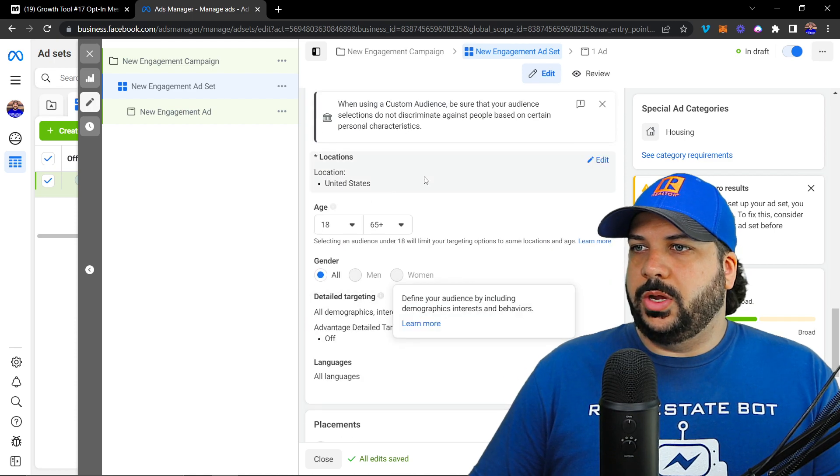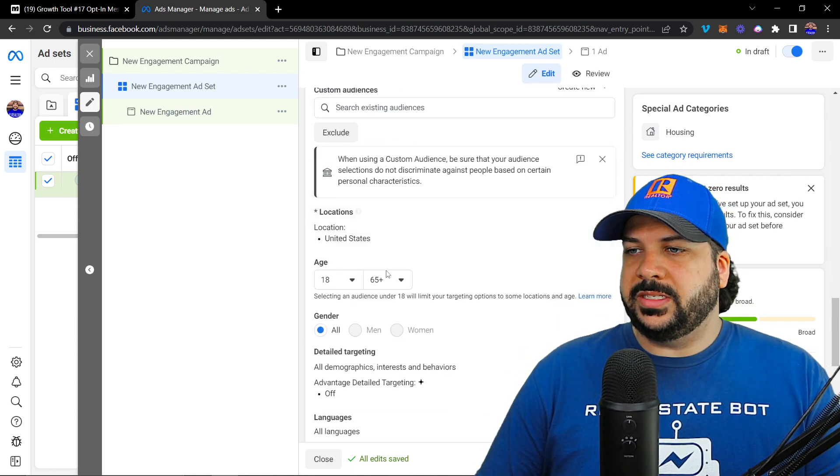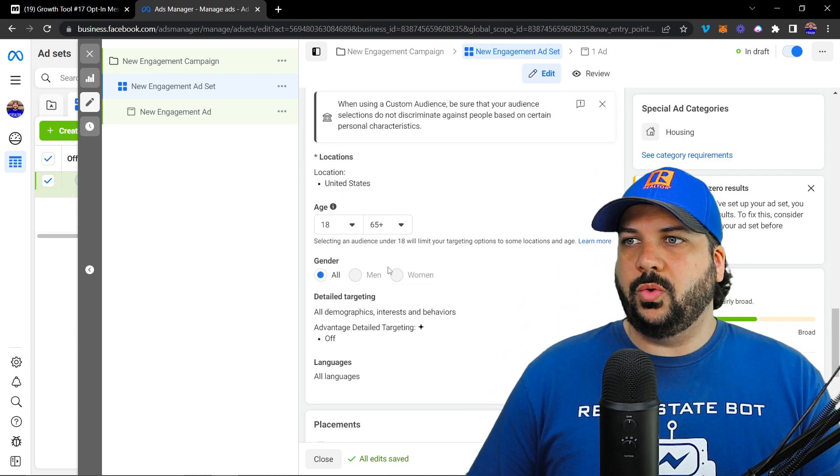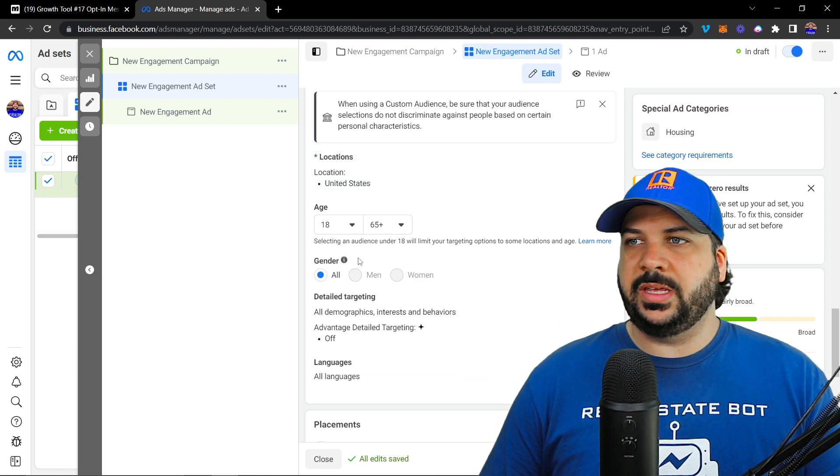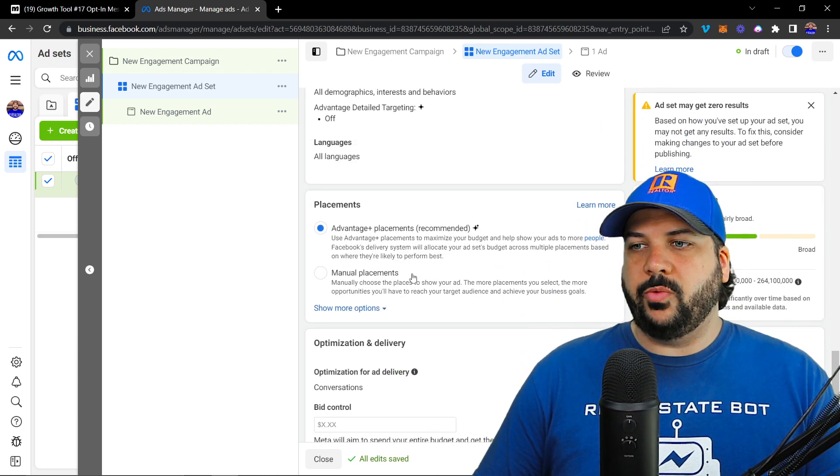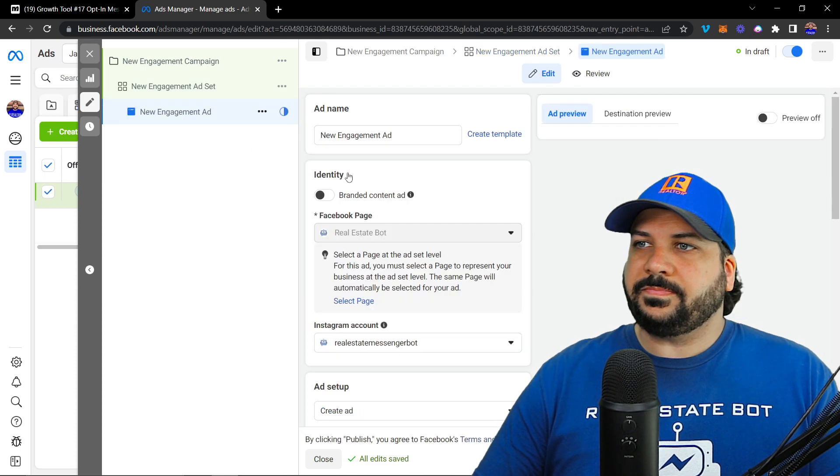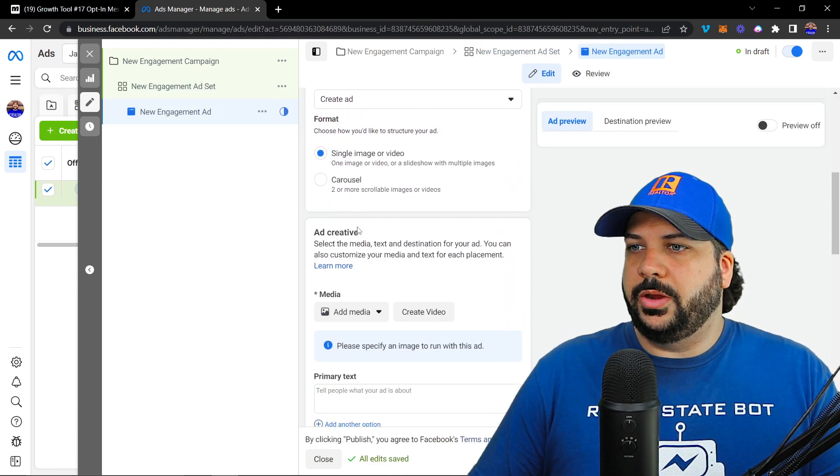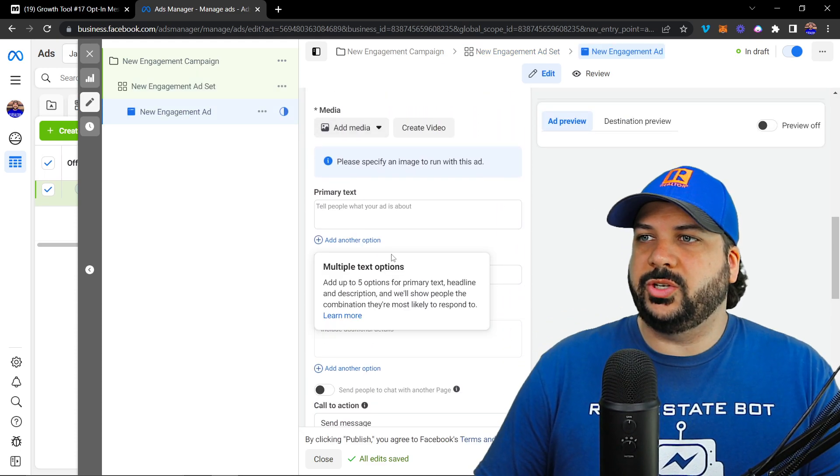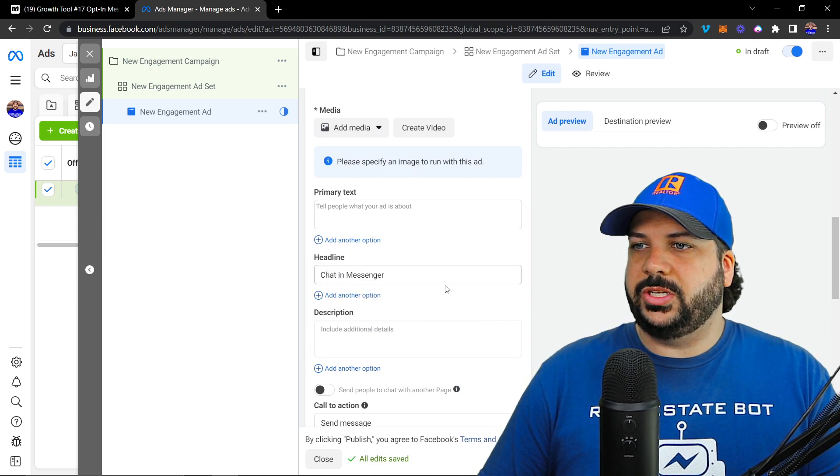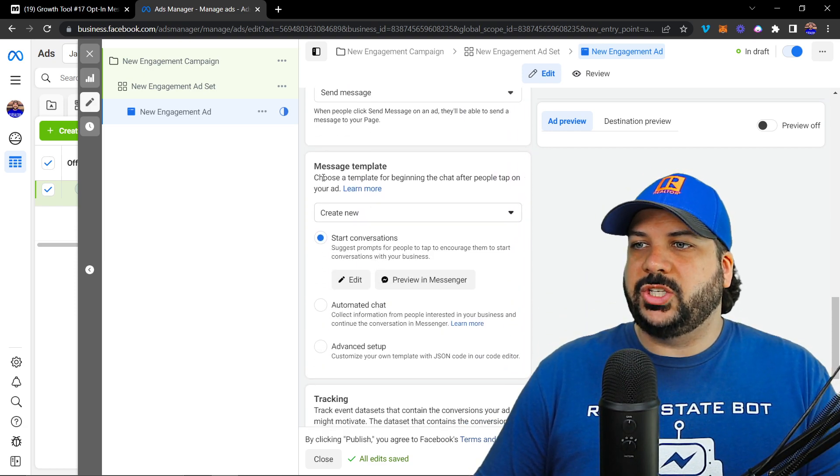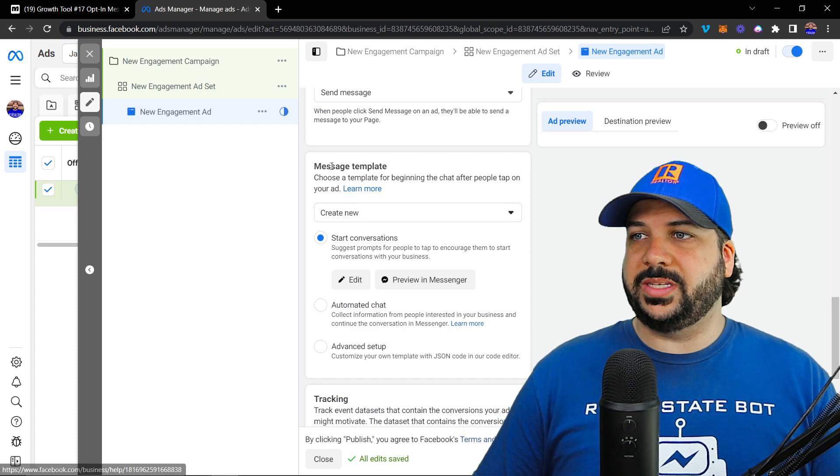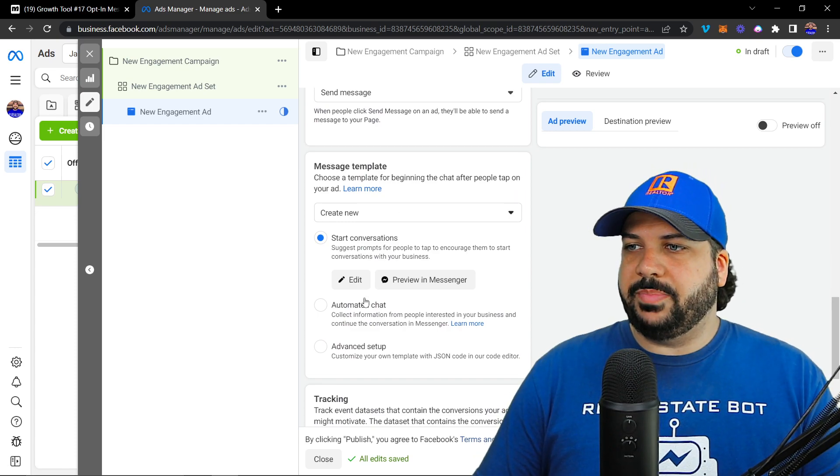So you change your targeting audience, drop a pin inside of your city and do the 15 mile radius around that. And then you're going to select your image or video. You're going to do your primary text, your headline, and your call to action. And then inside of message template, that's where you're going to set up the JSON code.